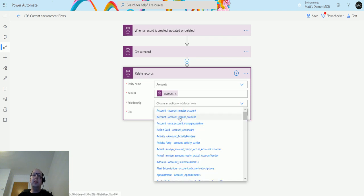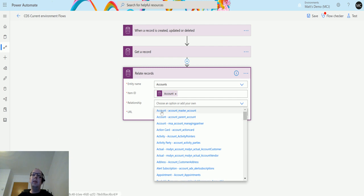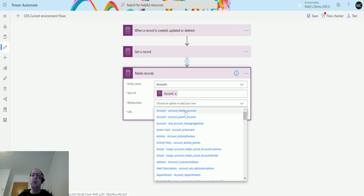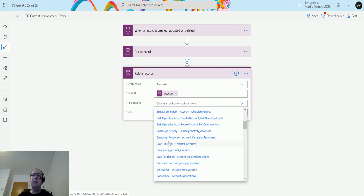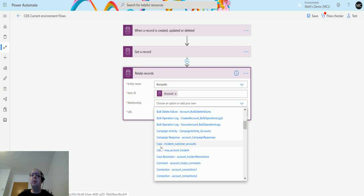Next, we're going to look at the relationships. This is a list of all the relationships. The first bit is the other entity that we're looking at, and then we've got the full name of the relationship here. We can scroll down and see things like case, so we can relate an account to a case, and that relationship is called incident_customer_accounts.